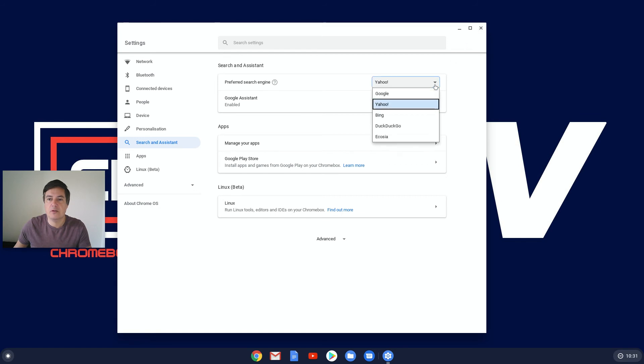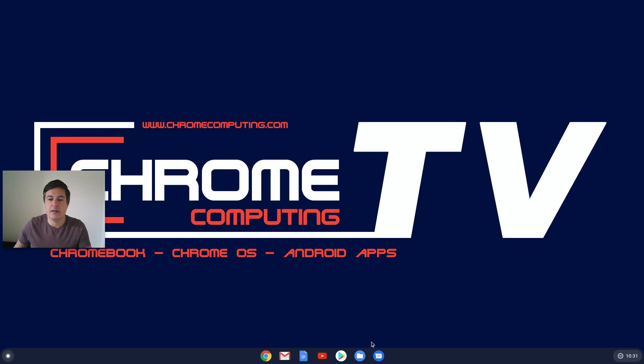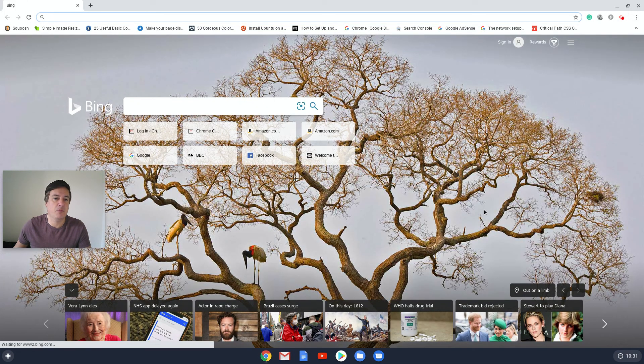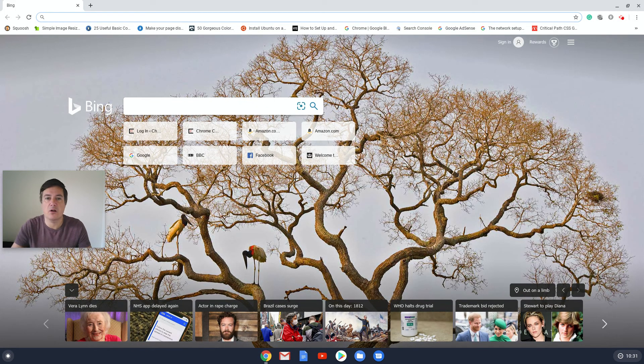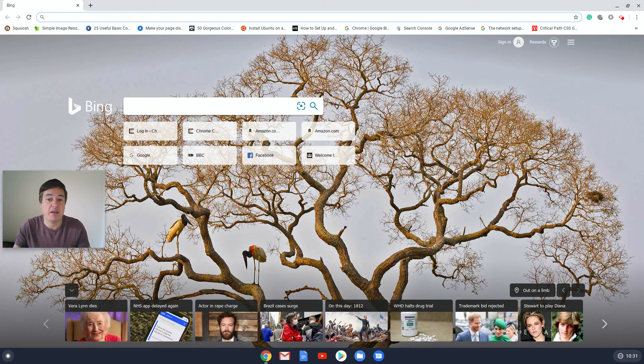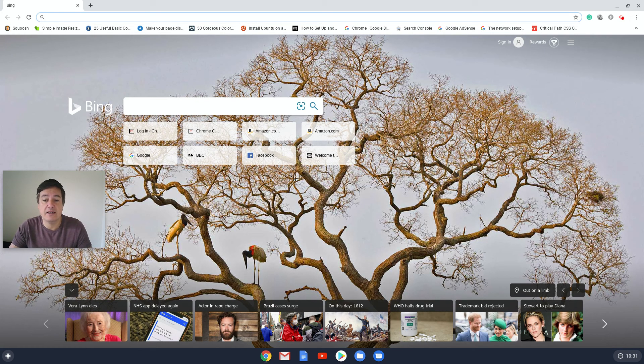Let me change that to Bing. Close that, open up your browser. There we go, Bing! So it works. I don't know why Yahoo didn't come up. Maybe that was the Yahoo search engine. So there you can see that you've changed your search engine.